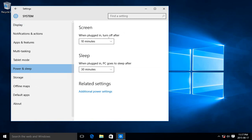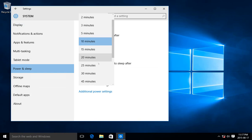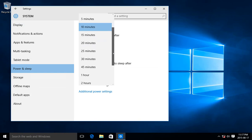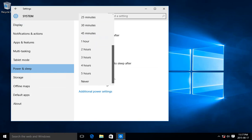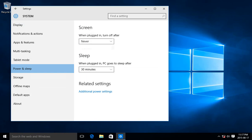When plugged in, turn off after - this is for the screen, 10 minutes. If you don't like that to happen, we can scroll down to the bottom and choose Never, and same thing for sleep.